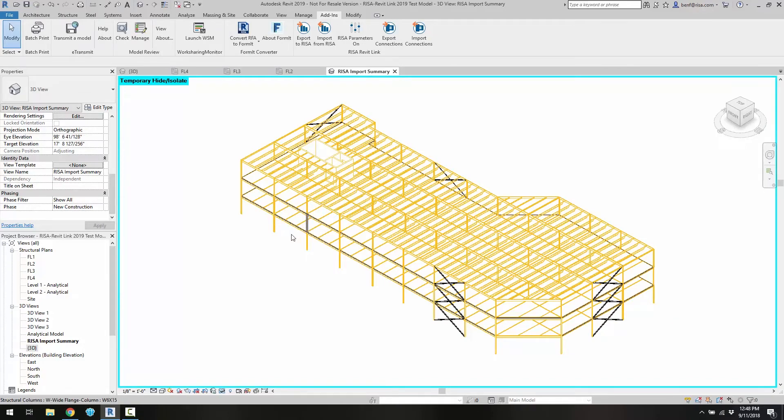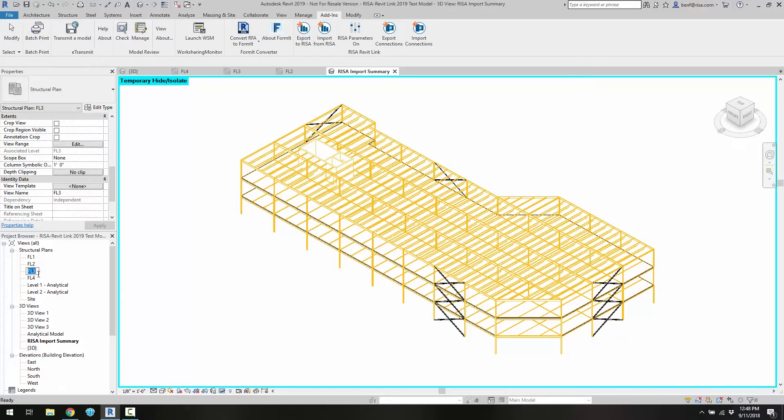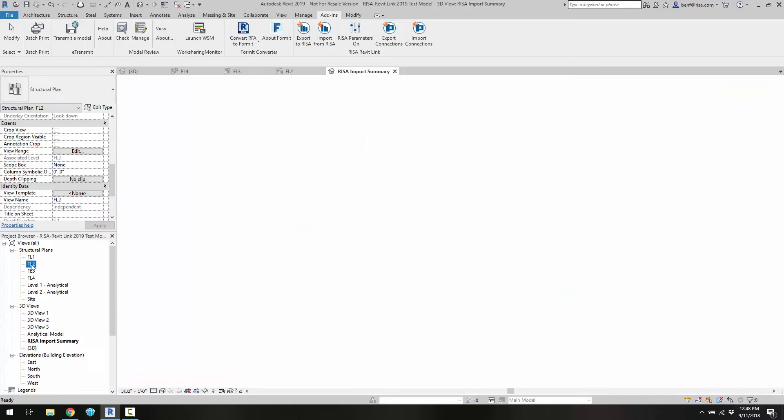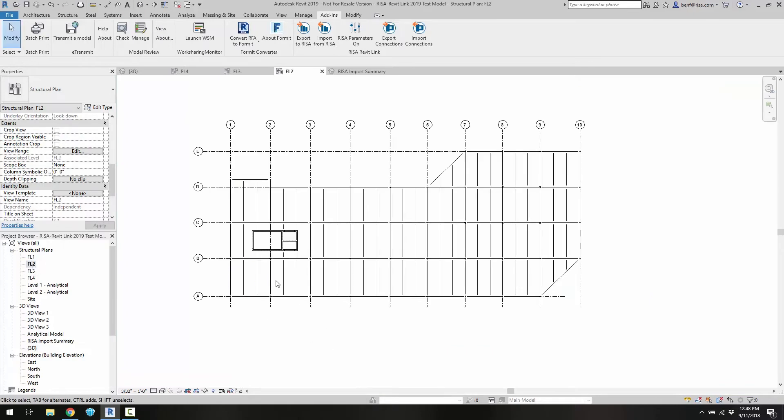Now that the transfer is complete, we can go ahead and select one of the floors. In this case we'll choose one of the composite floors.